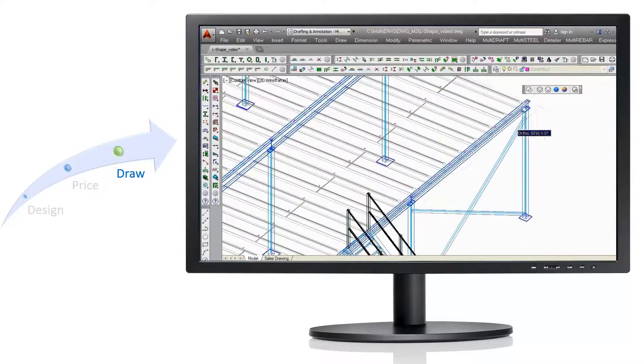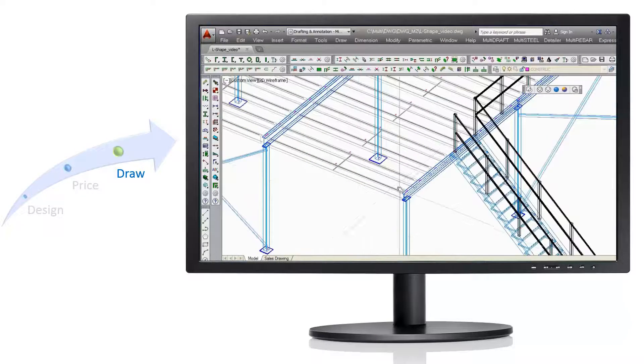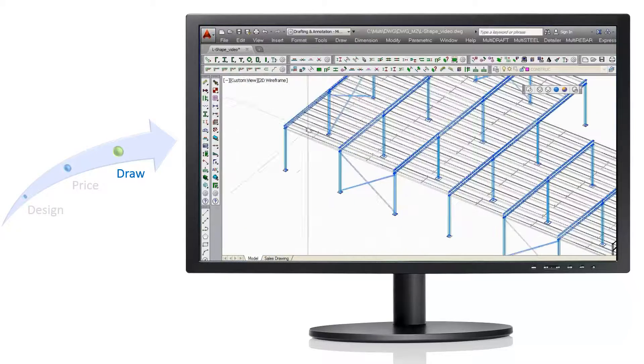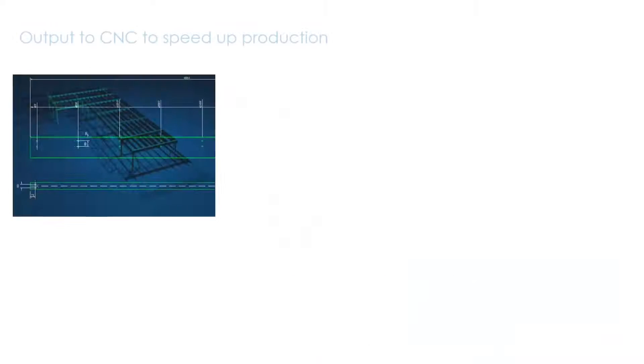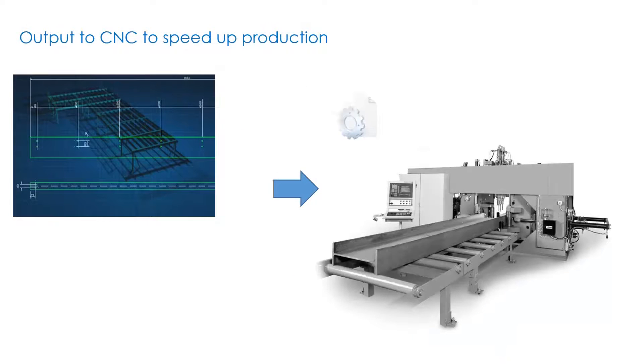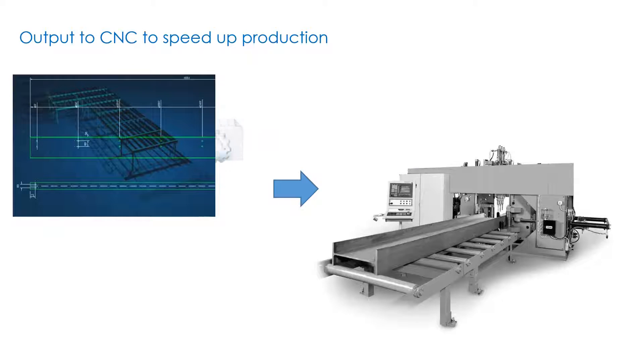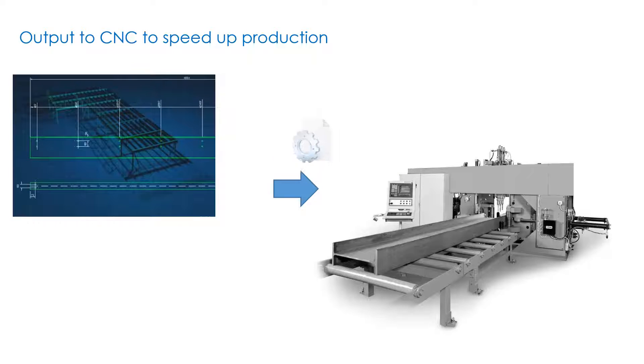Additional components such as stairs and handrails can also be added. MultiSuite Mezzanine can also output all steel cutting and hole information to your CNC machine. This reduces errors and greatly speeds up production.